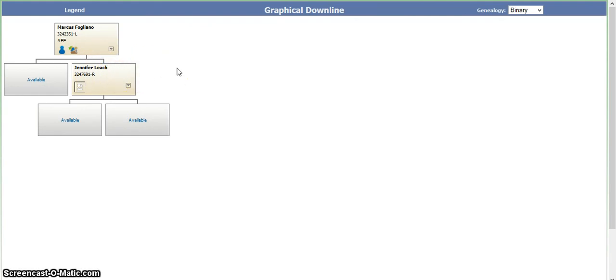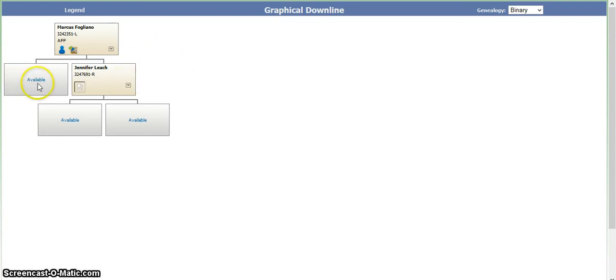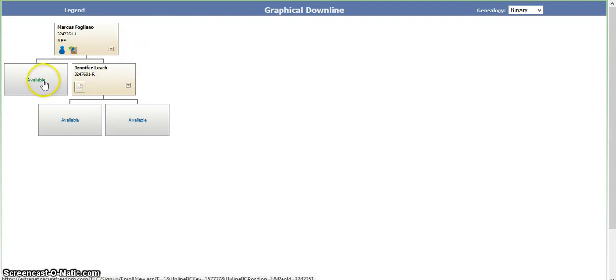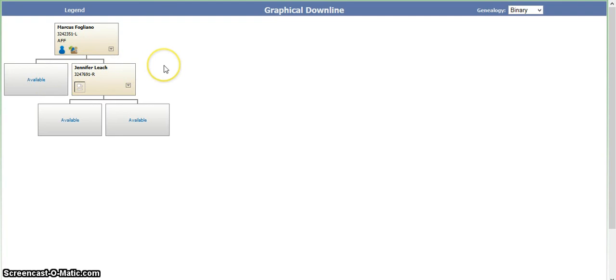When you first join, you can send your first person to your website and they can simply click on join now. If they simply click on join now, you do not know where they ended up because that little box was marked non-specified. That's why I want you to go into your back office and look in graphical downline light and see where that person ended up being placed.